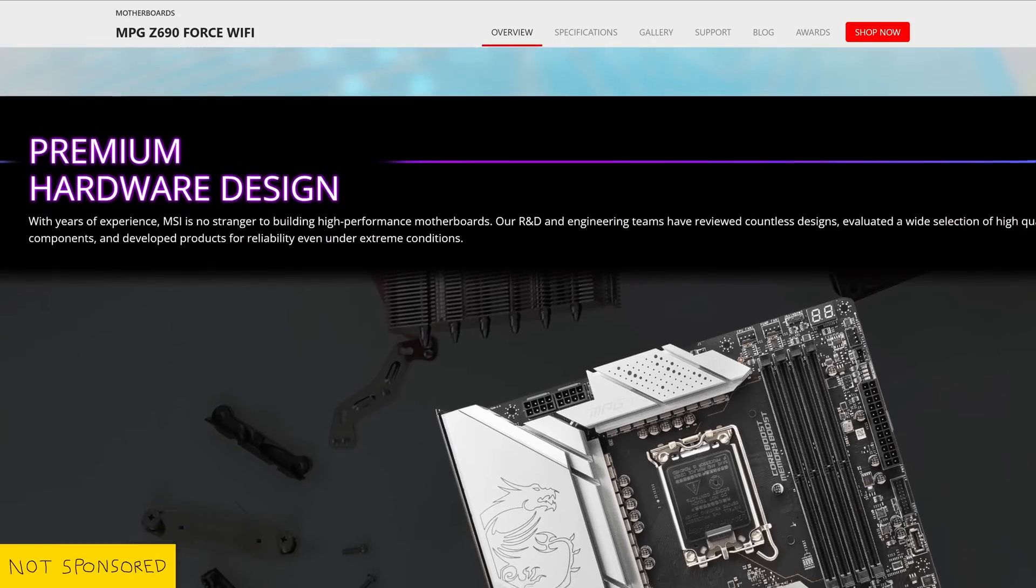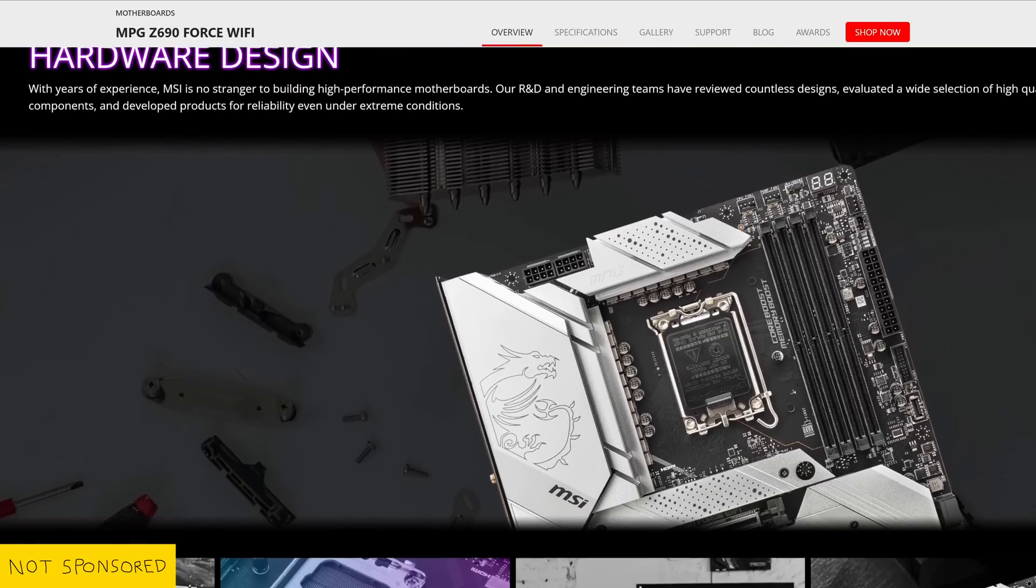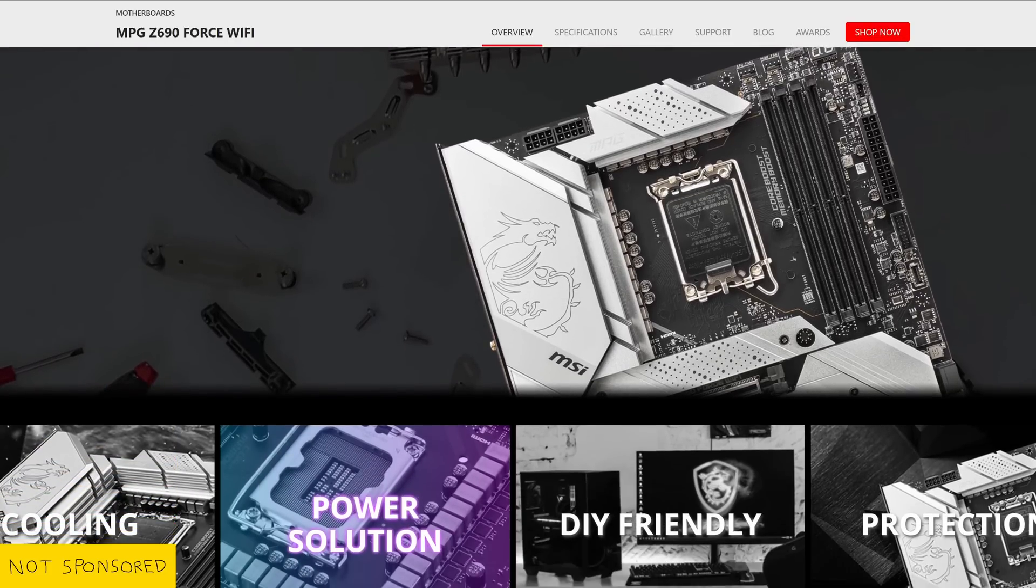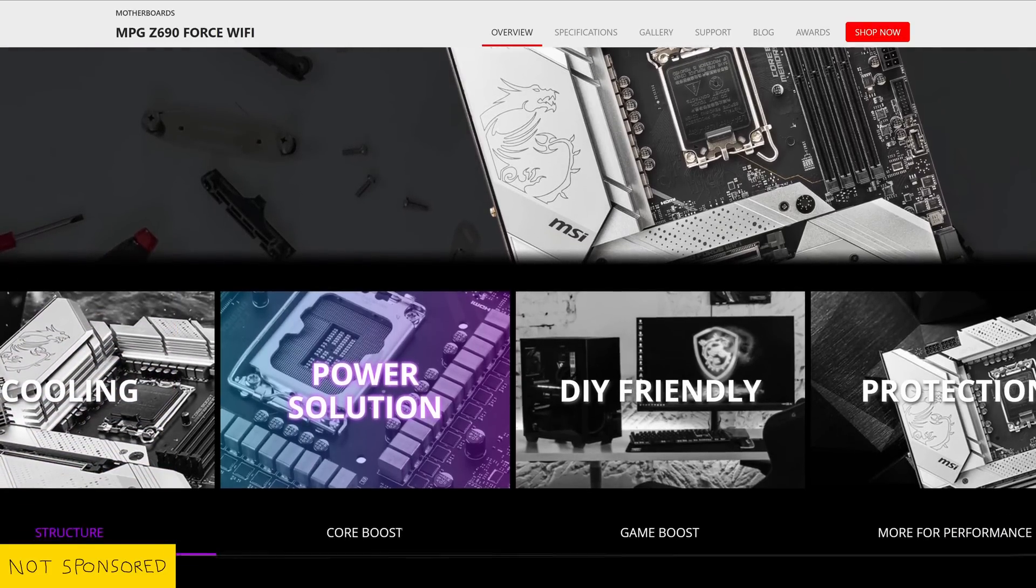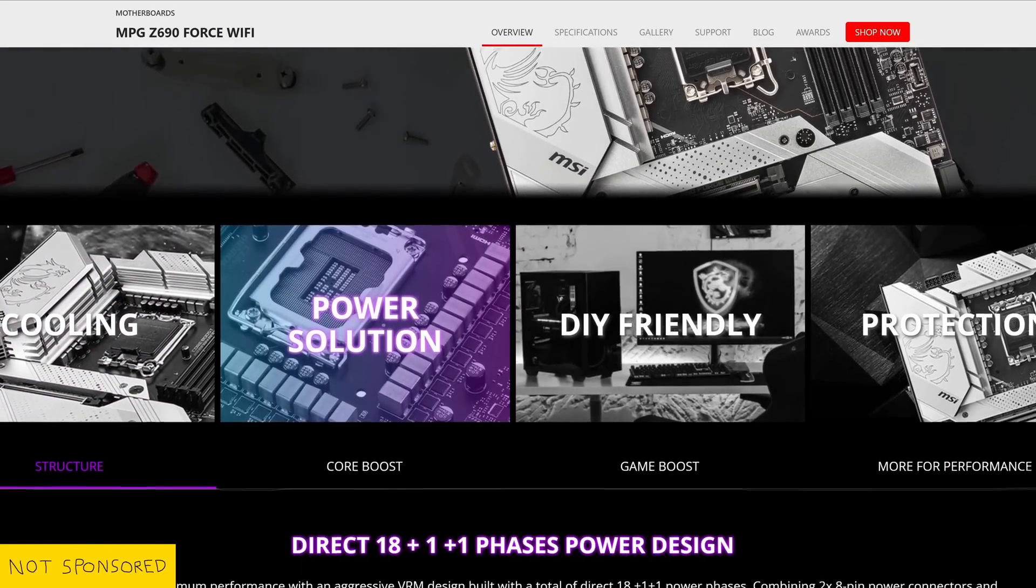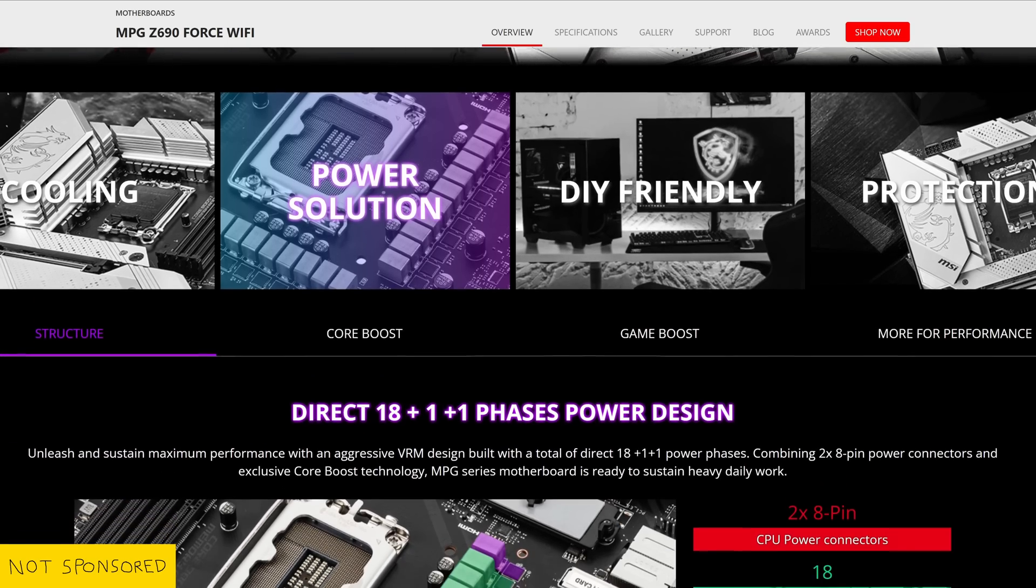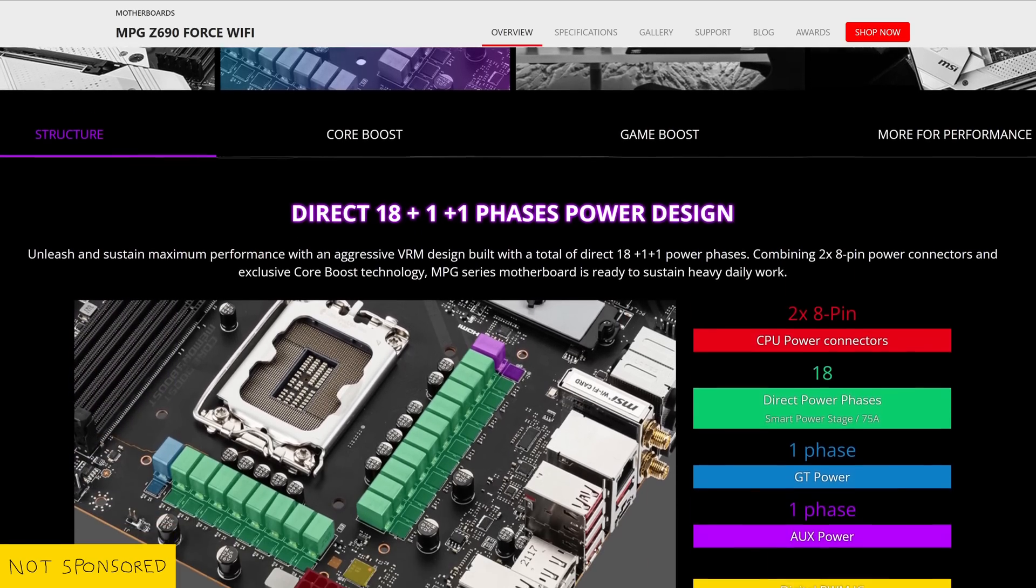You should pair this CPU with a fairly premium motherboard. I've gone with the MSI MPG Z690 Force as it comes with a fairly chunky 18-phase VRM, which should help with the super high power draw of the 13900K.